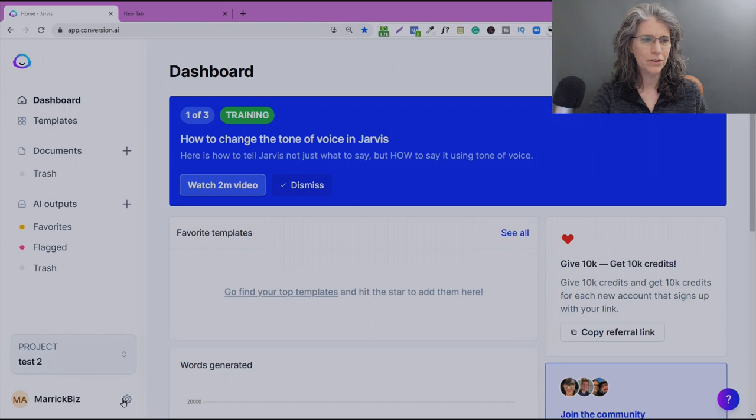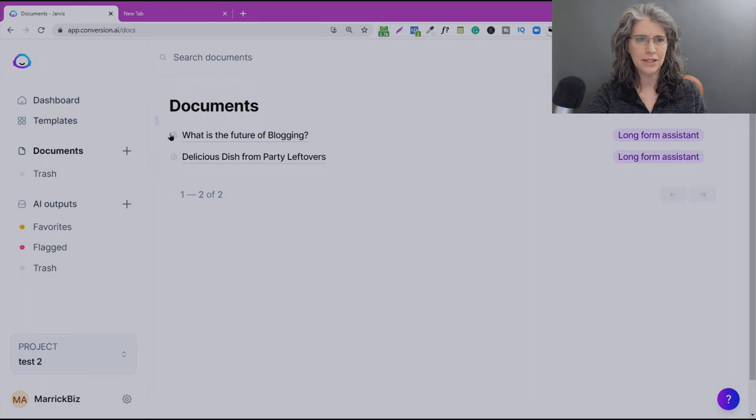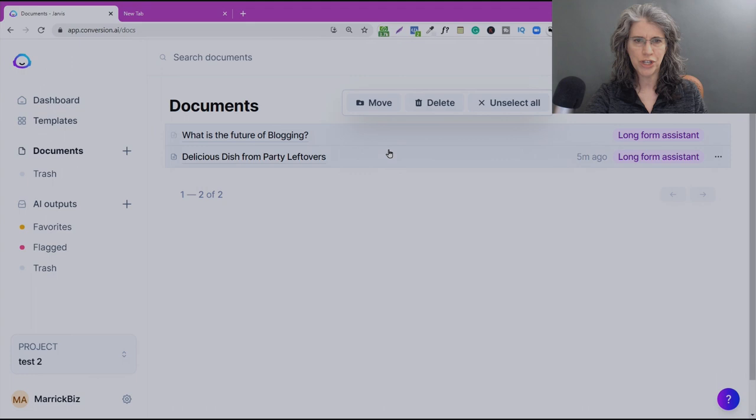We're in a project called Test 2, and we've got a couple of documents sitting in there right now. Within Test 2, we're going to select these documents by dragging the mouse or cursor across them, and you'll see they turn kind of a shaded color, and we get this menu bar up here that appears.